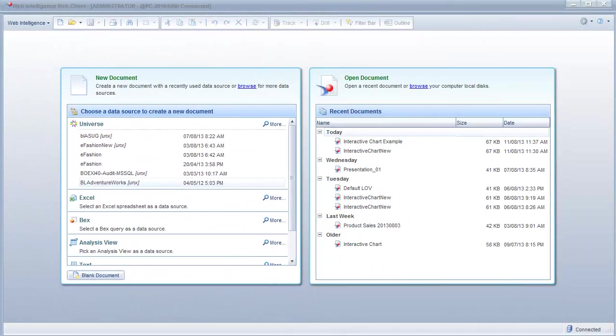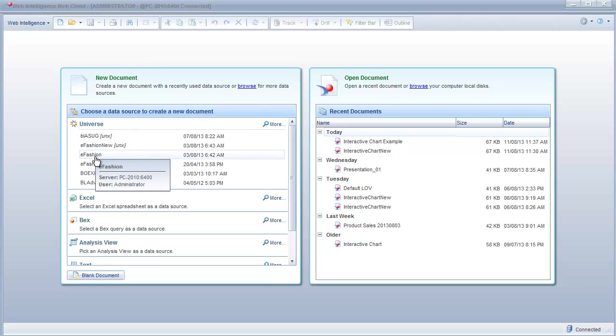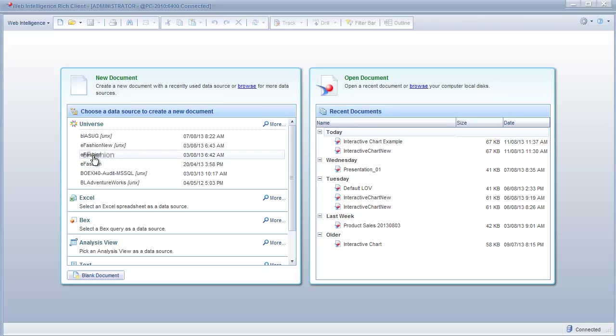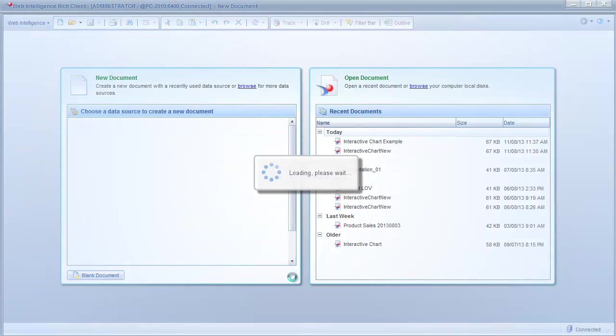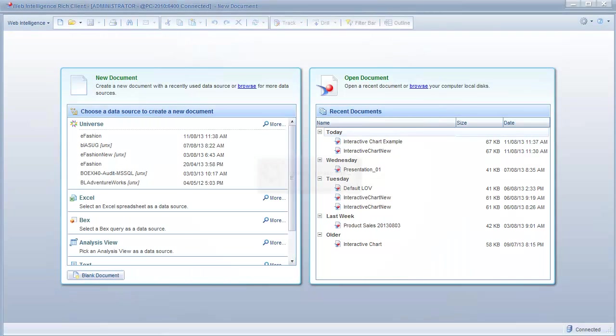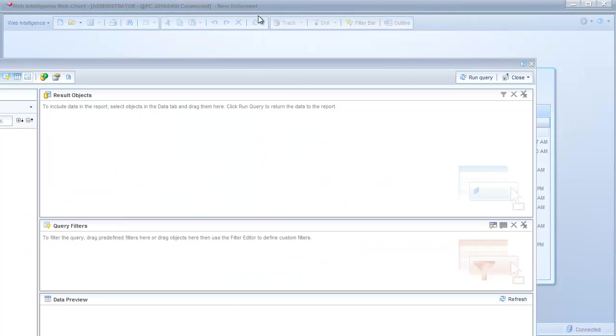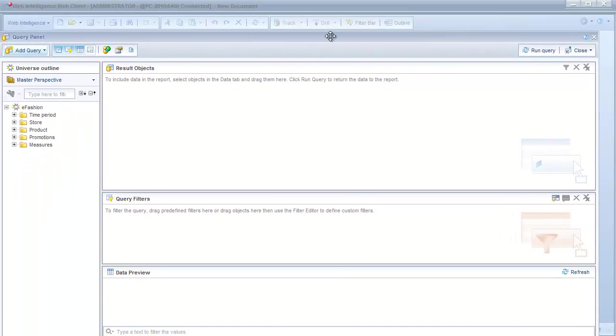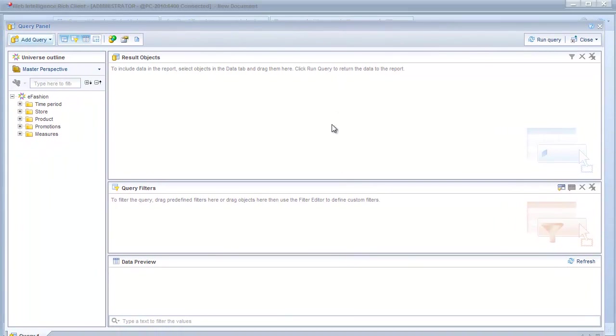So we'll get started right away. In this video I'm just using the Web Intelligence rich client instead of the web-based version. So we're going to go ahead and create a new report based on the eFashion universe.